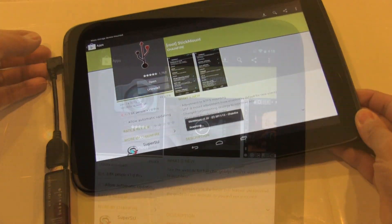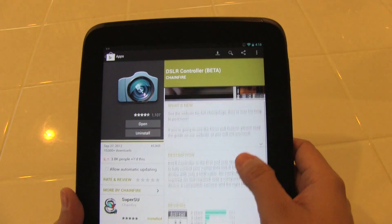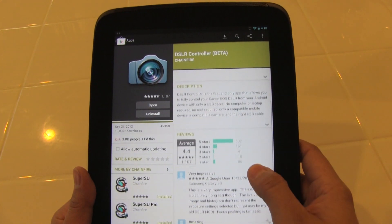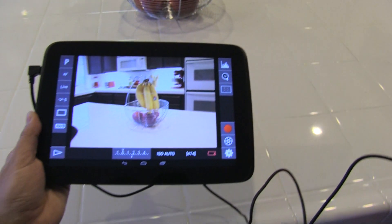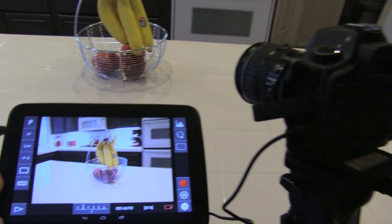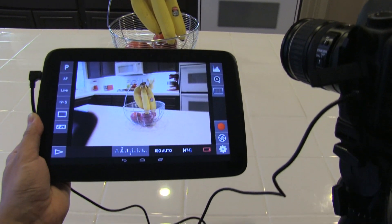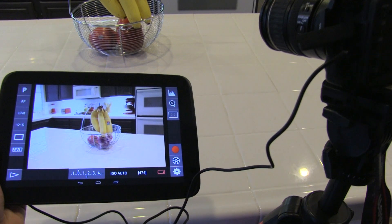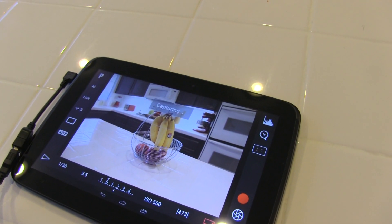Another handy application is called DSLR Controller. For you photographers or videographers out there, this is a great application that allows you to control your Canon DSLR using your Android Nexus 10. If you haven't seen my review on it, I'll leave that link down below — this application is very handy.